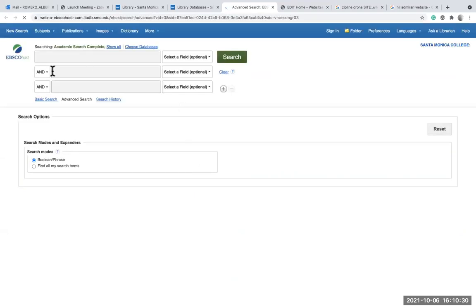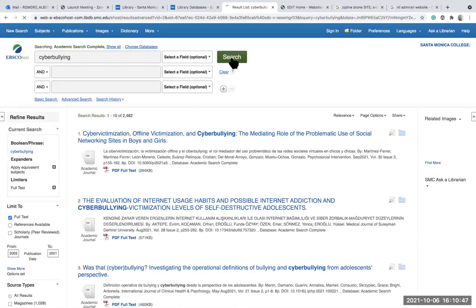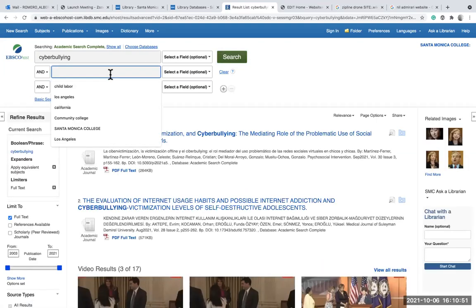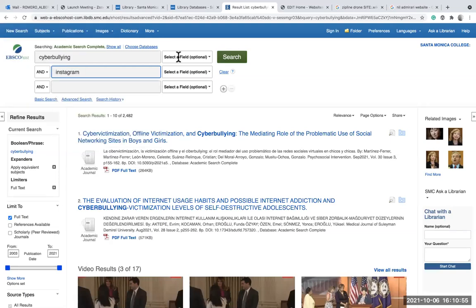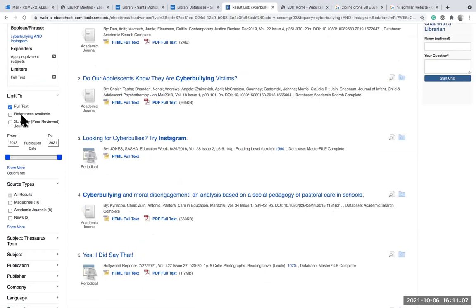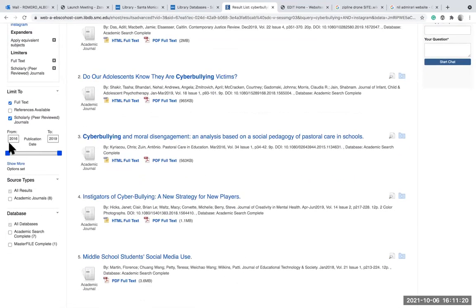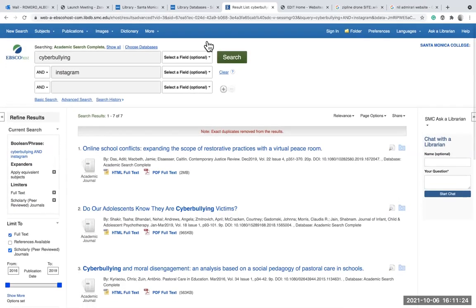Academic Search Complete is where you'll use keywords. For example, if you search 'cyberbullying' you might get 2,482 results. To narrow it down, add terms like 'Instagram' or 'body image,' and that brings it down to 28. On the left-hand side you'll notice filters: full text, peer review — these are written by experts in the field — and publication date ranges. That's a quick run-through of our databases.